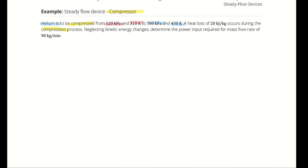We are told an inlet temperature and pressure, as well as an outlet temperature and pressure. We're given a specific rate of heat rejection — it's a little q-out. We are told a mass flow rate in kilograms per minute. Because this is a steady flow device with one inlet and one outlet, the mass flow rate entering has to equal the mass flow rate exiting, which means 90 kilograms per minute describes both the mass flow rate in and the mass flow rate out.